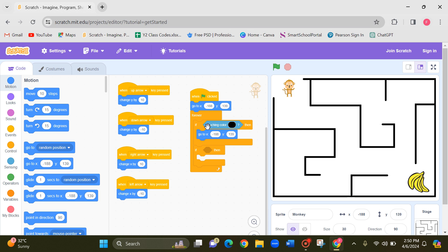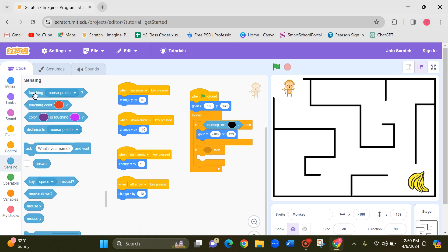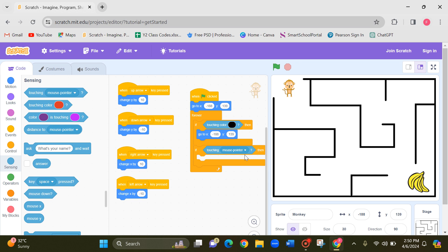Next, if monkey didn't touch the line, it means if monkey touched the banana. If monkey touching the banana, so let's change if monkey touching bananas.